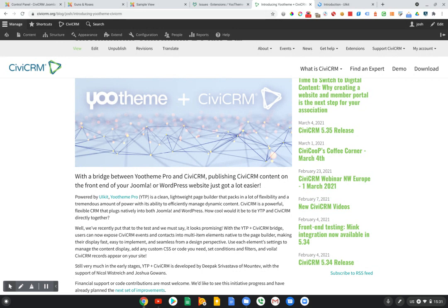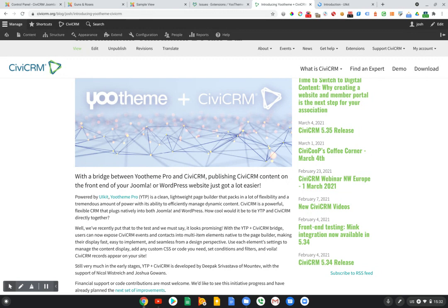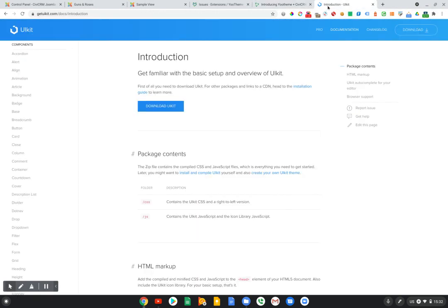Today I want to present the latest update to the UTheme Pro CiviCRM Bridge extension. UTheme Pro is a theme framework built for WordPress and Joomla that includes a drag-and-drop page builder, and it is based on the UIKit theme framework, which you can find information about at uikit.com.